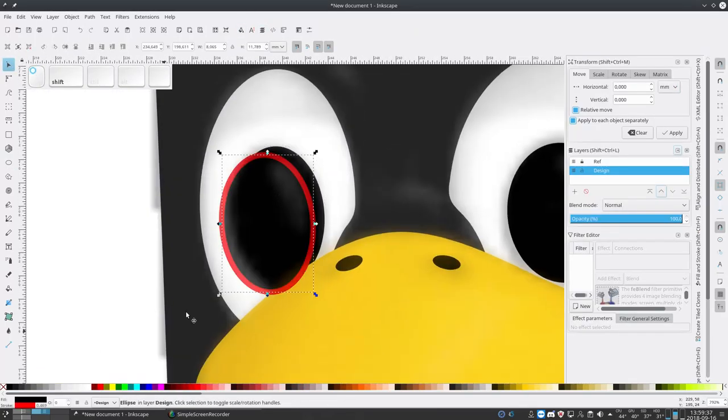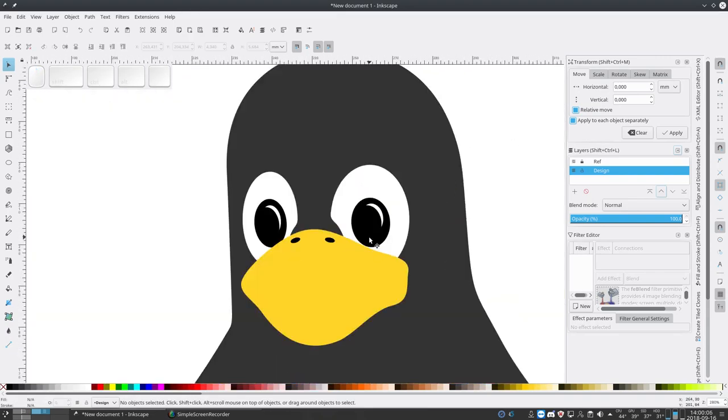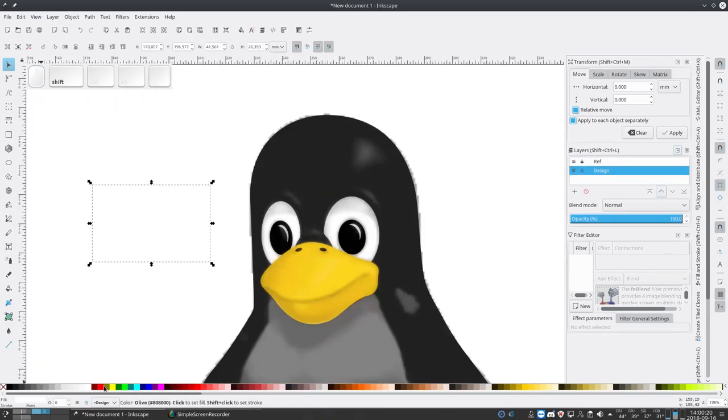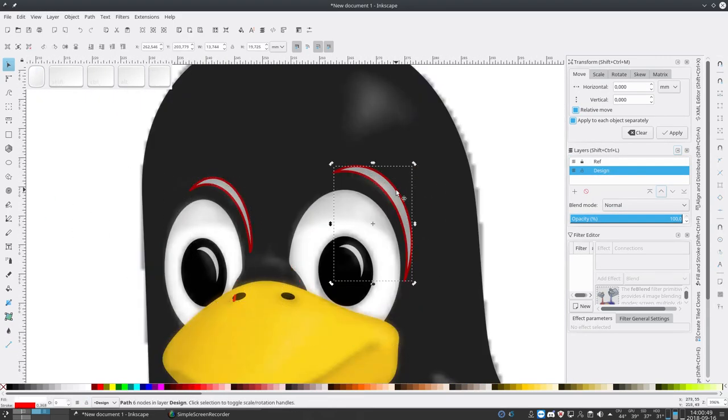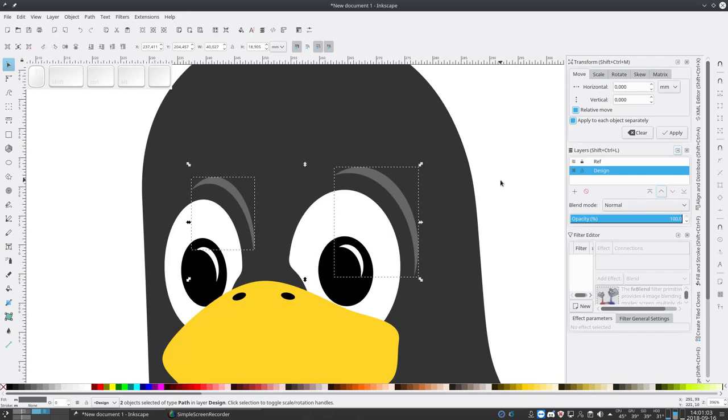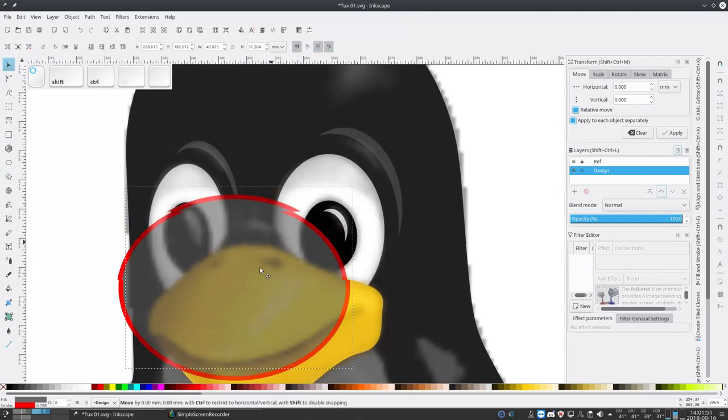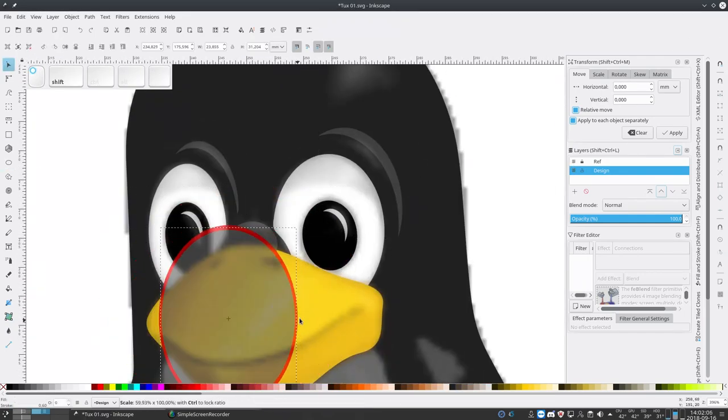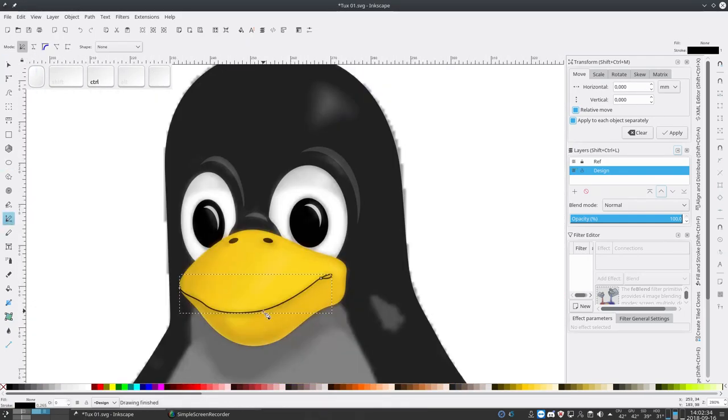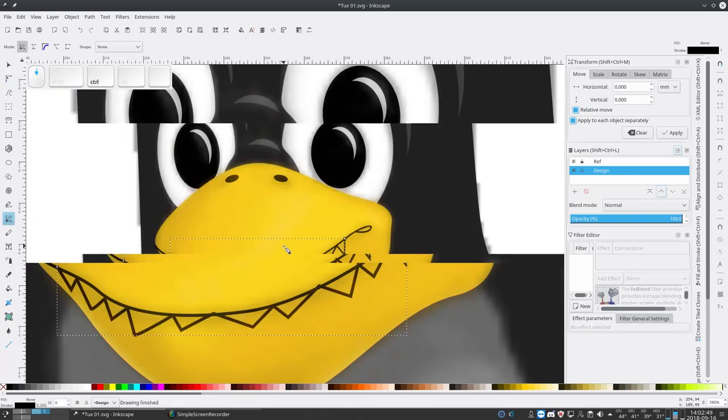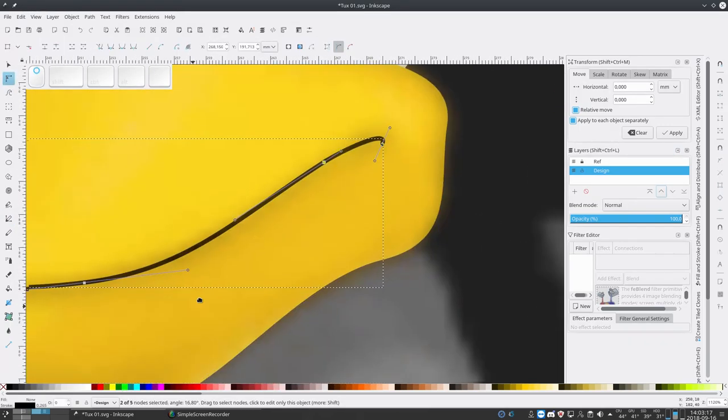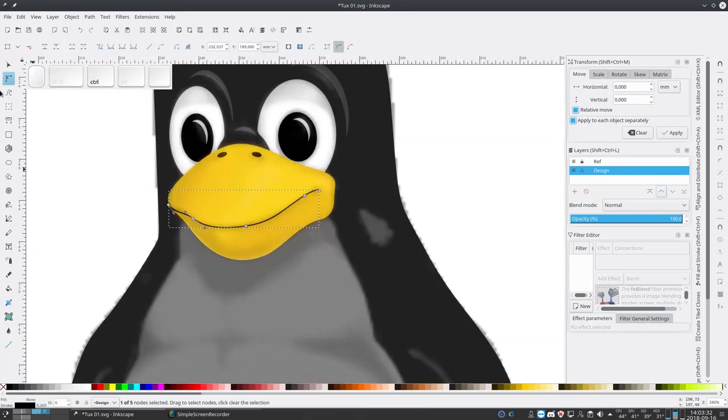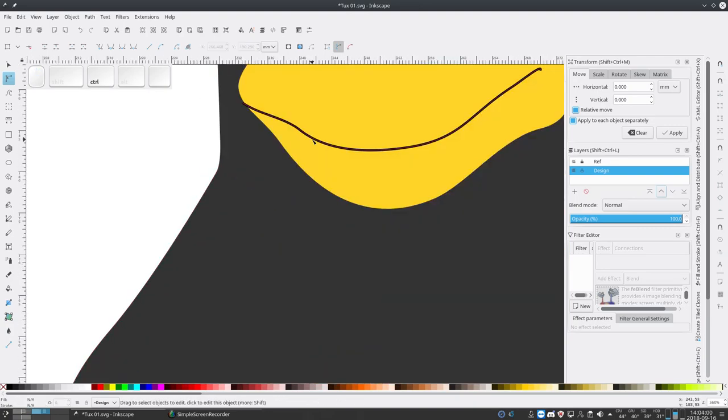I have separated the reference on a different layer so I cannot select it. This layer is locked with the padlock icon. Now I'm doing some building operations to create some highlights.